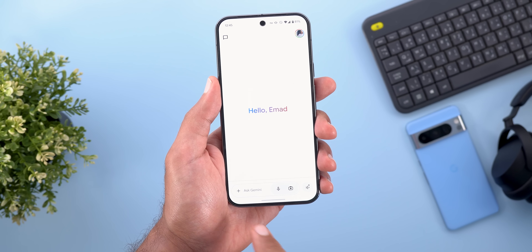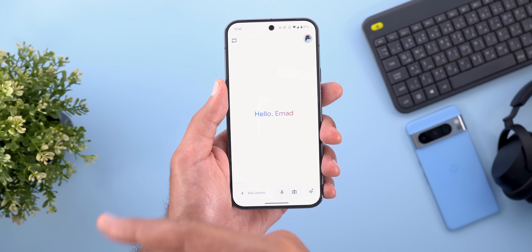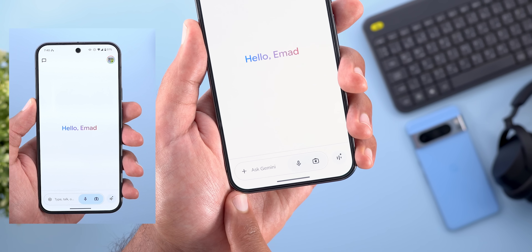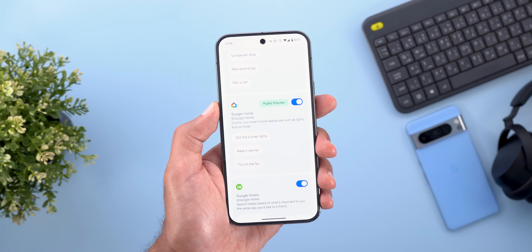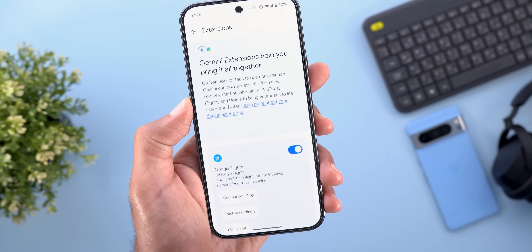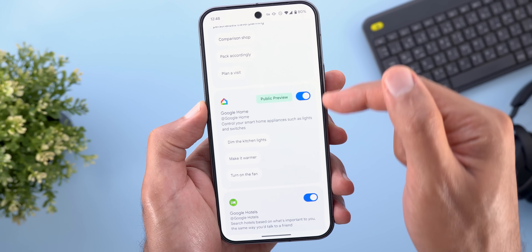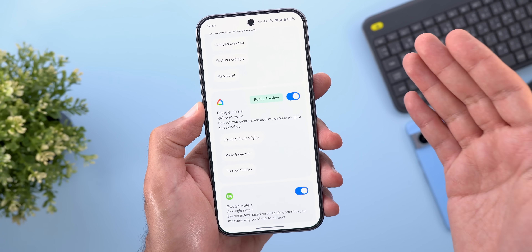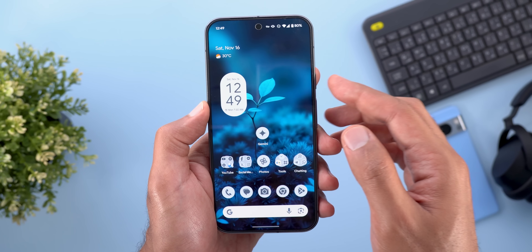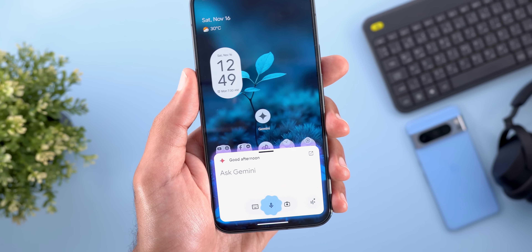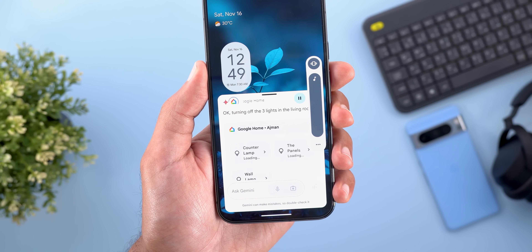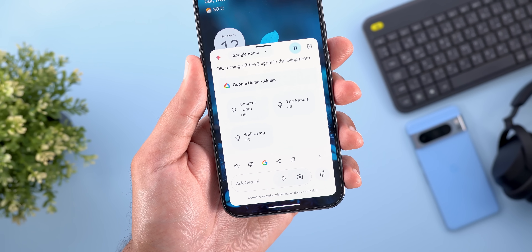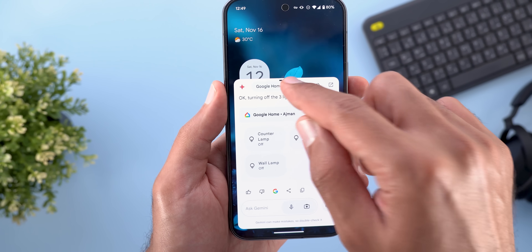Now let's talk about Gemini with two new features. The redesigned home screen — following last month's update — now features a bigger plus button and lighter-colored camera and microphone buttons. More interestingly, there's a new Google Home extension under the extensions menu that lets you control smart home devices without relying on Google Assistant. For example: 'Turn off the living room lights' — and it responds by turning off the three lights in the living room, showing Google Home instead of Google Assistant.